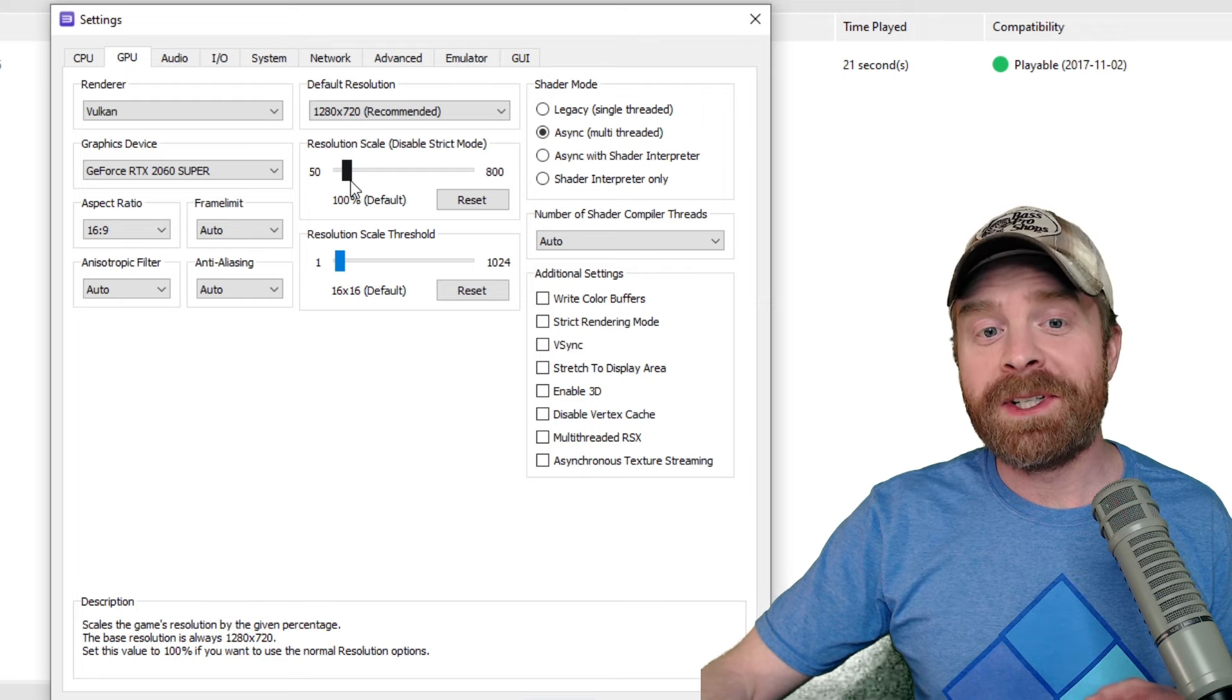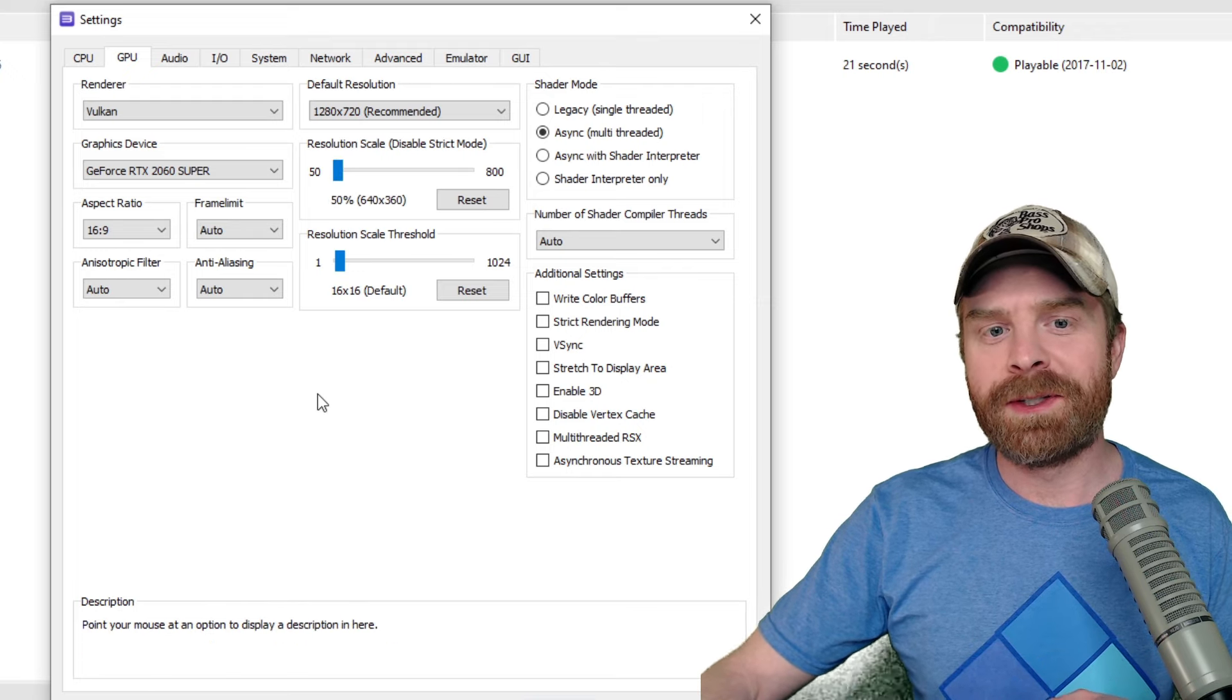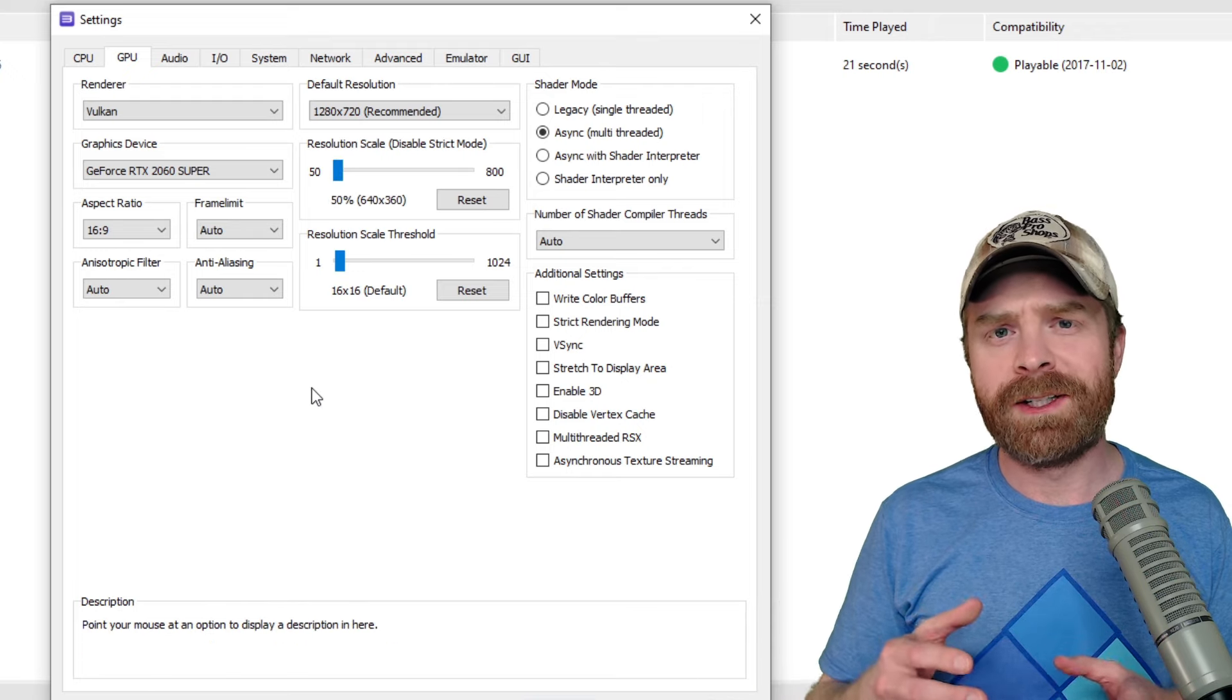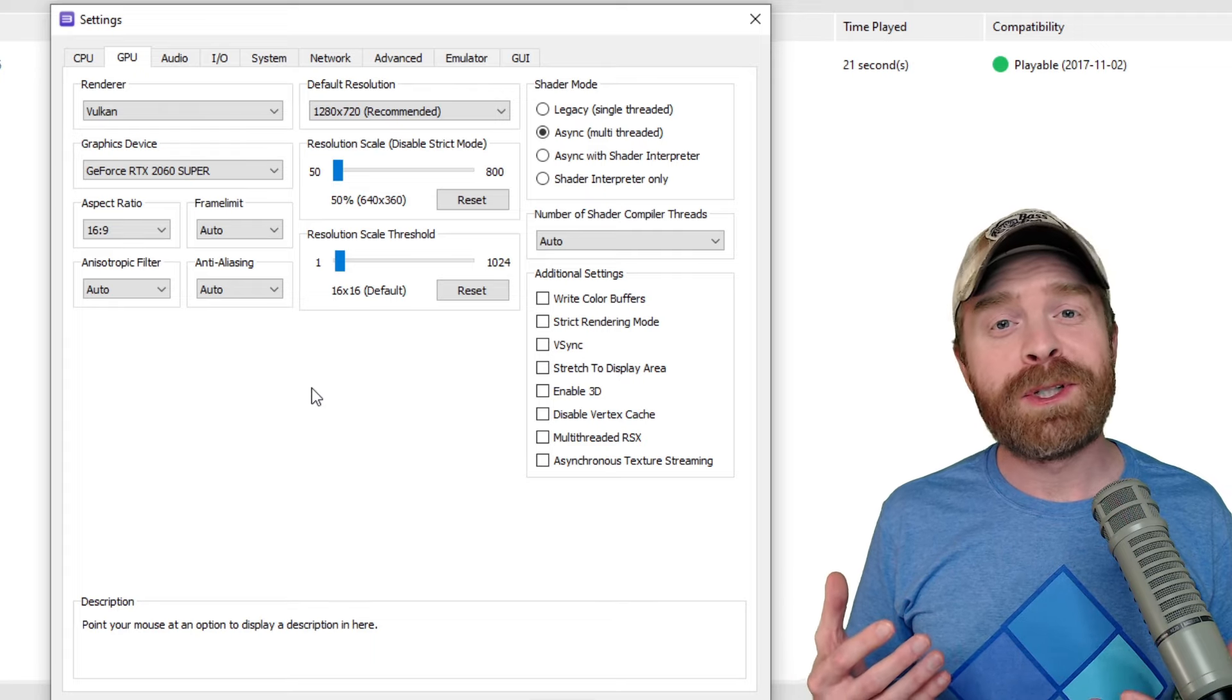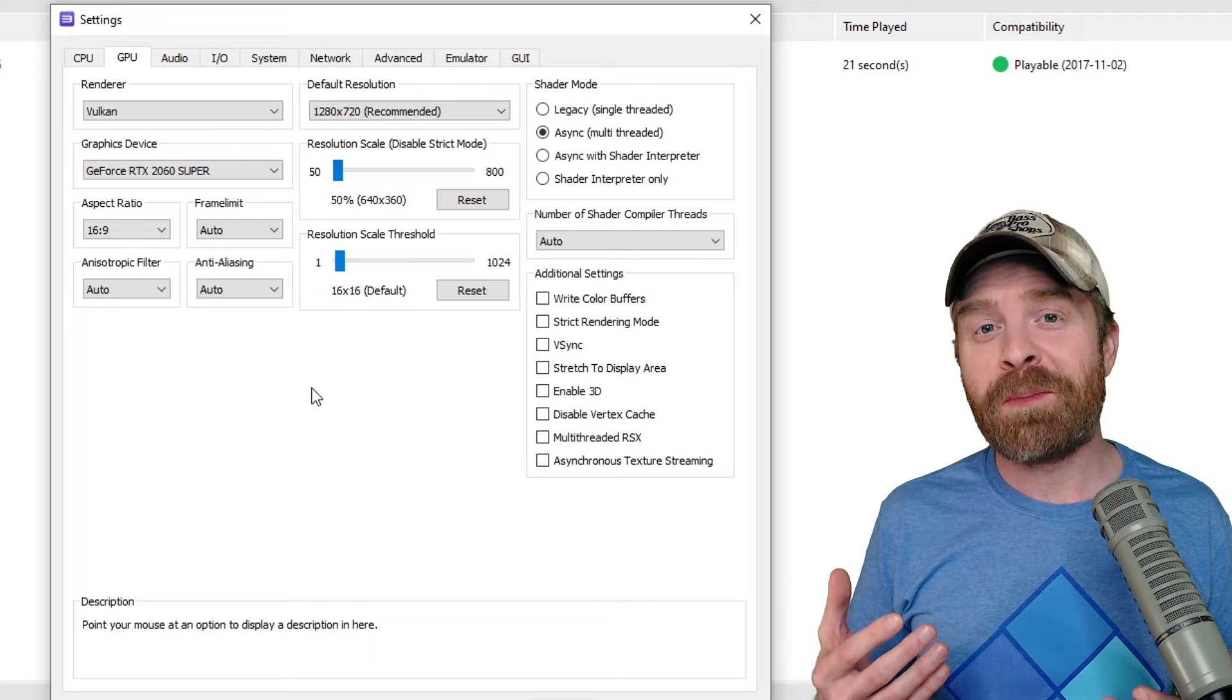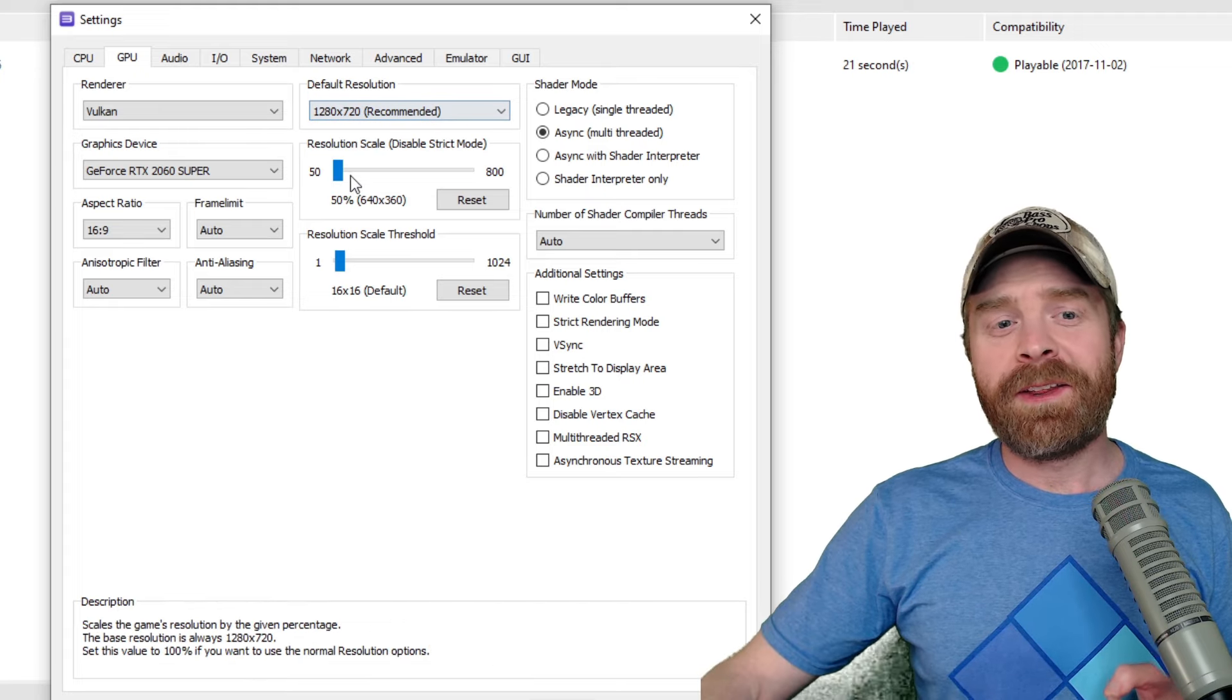The default resolution is set to 1280 by 720. Again, I'd recommend keeping this as is until you can verify your game is running correctly, and then go ahead and increase it if you want. You can decrease this as well. If you want to decrease the resolution scale if things are going slow, you absolutely can, and that might help speed up your game.